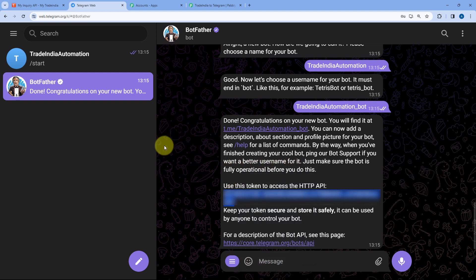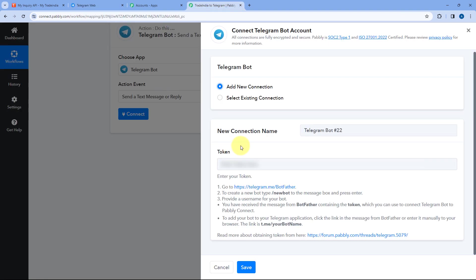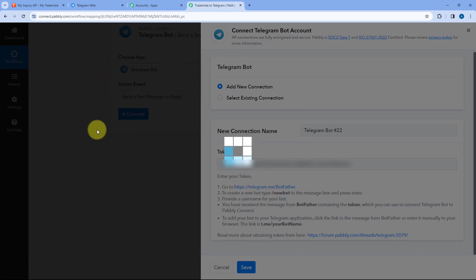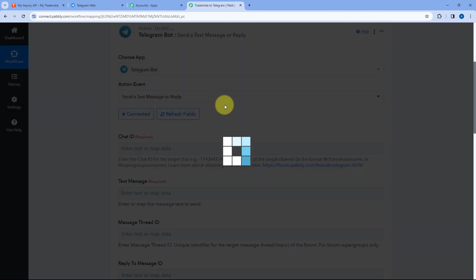Paste the API token from BotFather into Pabbly Connect and click on Save. As we click Save, our Telegram bot is now connected with Pabbly Connect.